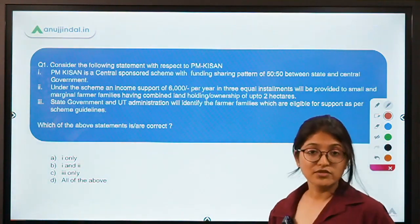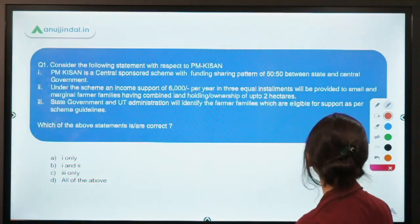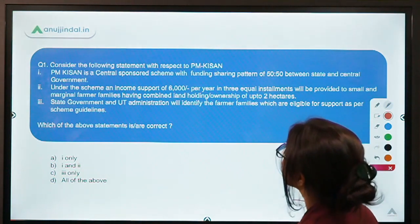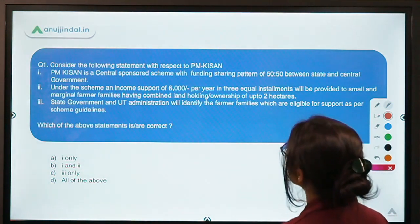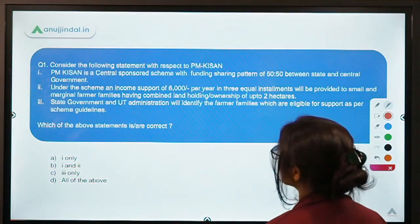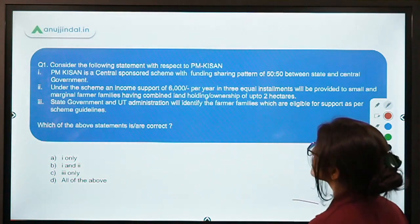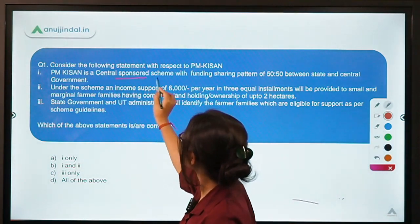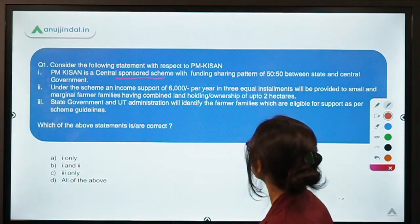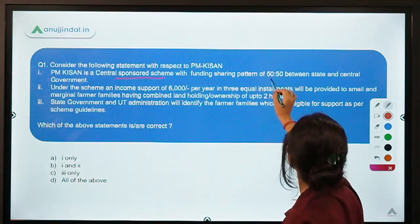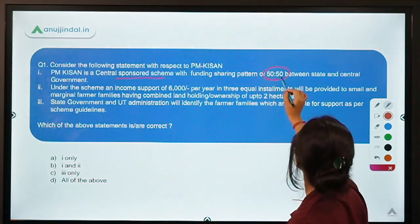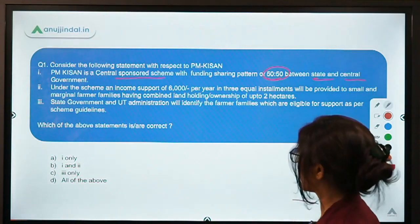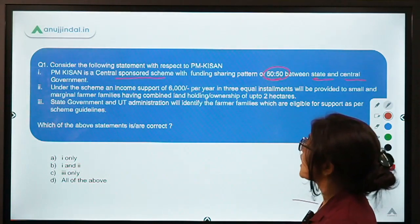Starting with the first question: Consider the following statements with respect to PM Kisan. First statement: PM Kisan is a centrally sponsored scheme with a funding sharing pattern of 50-50 between state and central government. Second statement: under the scheme, an income support of Rs. 6,000 per year in three equal installments will be provided to small and marginal farmer families.